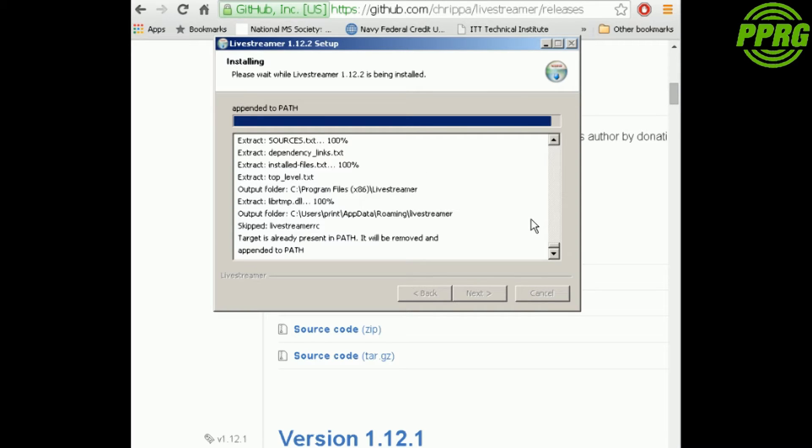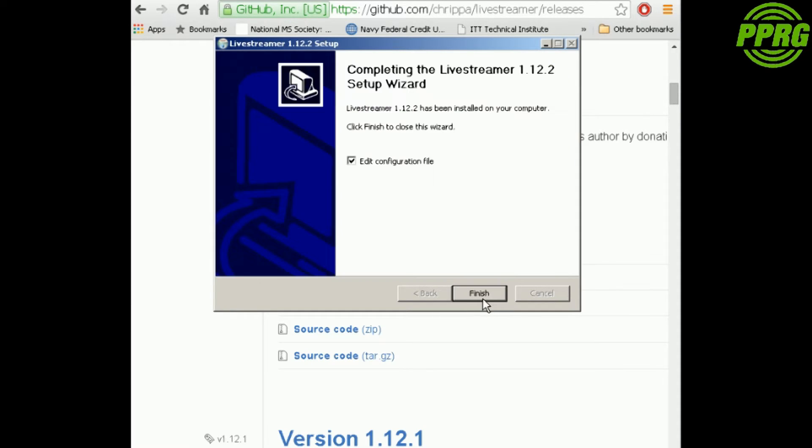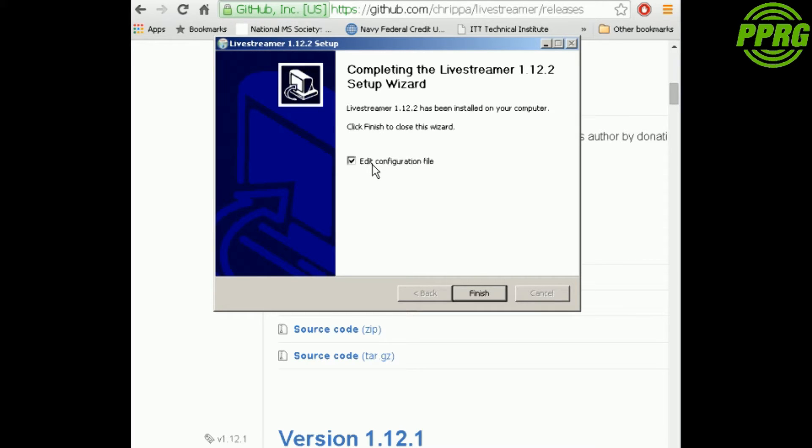This is fine just like it is, hit next. This is wherever you want to install it. I suggest leaving it where it is so that the batch works. Hit next. It's going to install. Keep in mind I've already installed this, so I'm just reinstalling it. It might take a little second right here, then hit next. This is only if you want to edit the configuration file. If you don't want to edit it, just take the check out of there and you'll be fine.